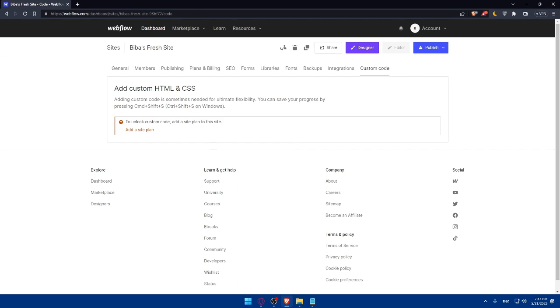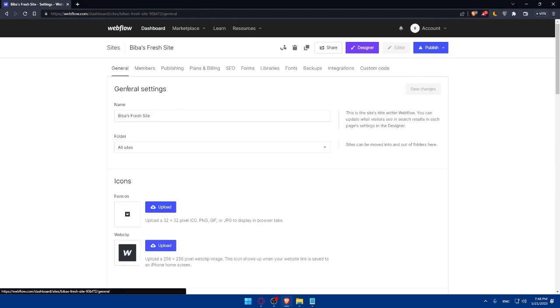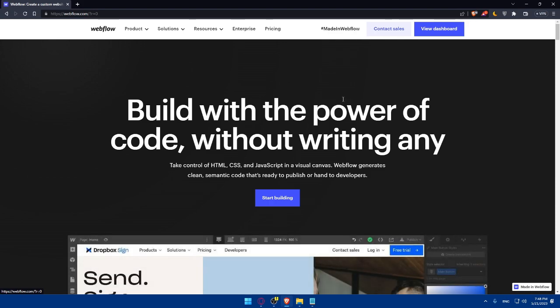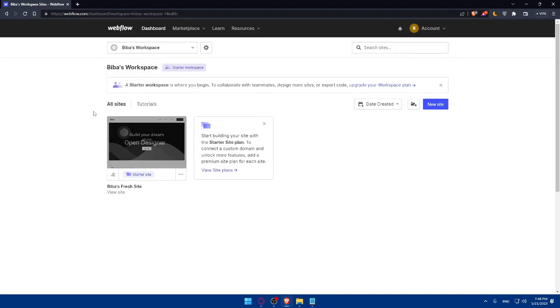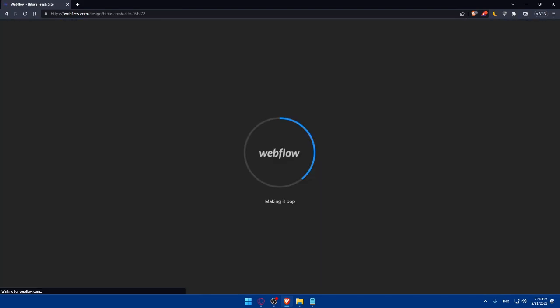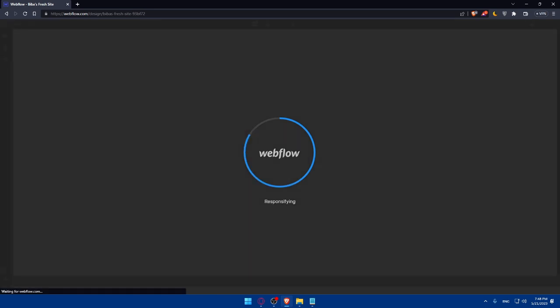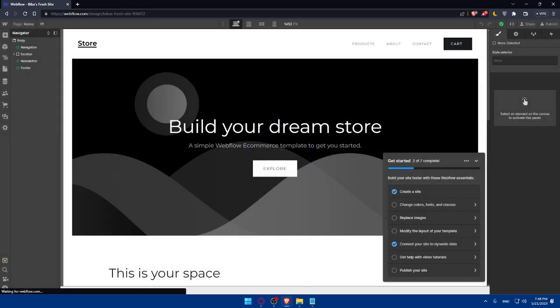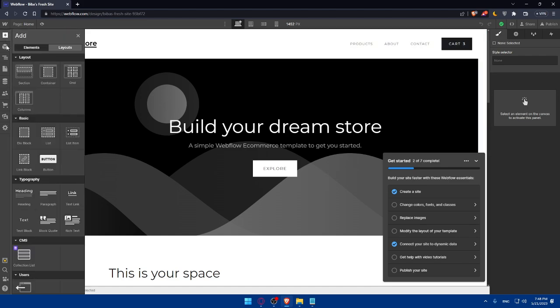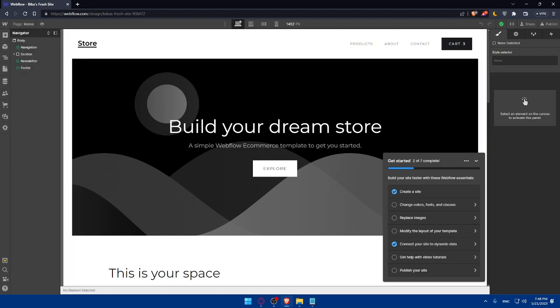Once you do that, you'll be able to add a PayPal button to your website. Choose the page where you want to add a PayPal button. Let's just get back to the dashboard and open the designer. Choose the page where you want to add the PayPal button.